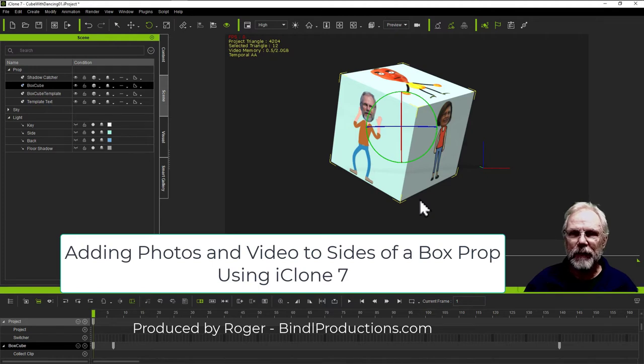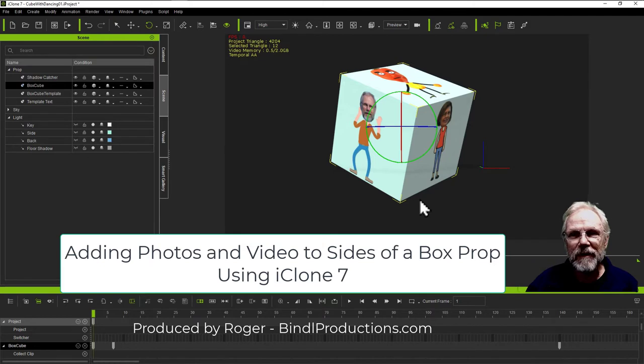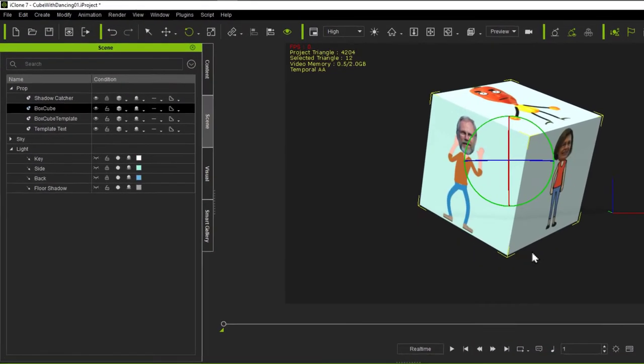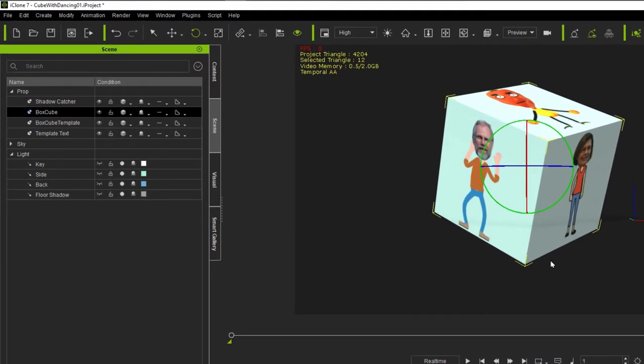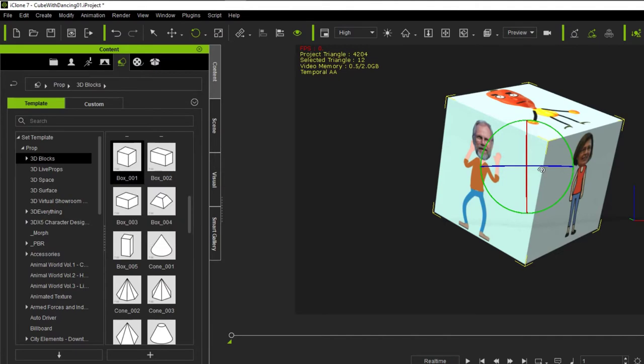Hi, I'm Roger Bindle and this is a demonstration on how to apply photos and video to the six sides of a 3D box. And it's a prop that's created from iClone 7.